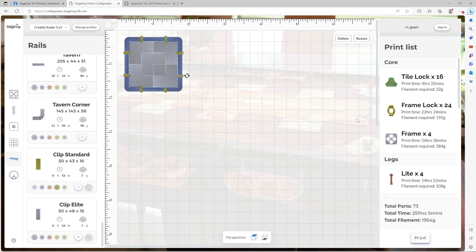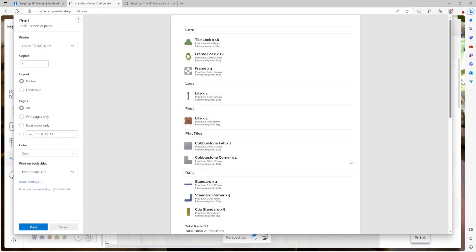If we take a look at our print list, we know this small table requires 73 parts, is going to take over 251 hours when printed on the Ender 3 V2 and take just under two rolls of filament. If I select print, it won't start my 3D printing, but it will print out the print list for me so I can follow along and make sure I keep track of every piece that I need to print.